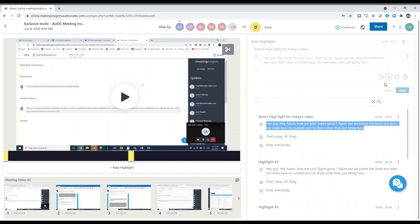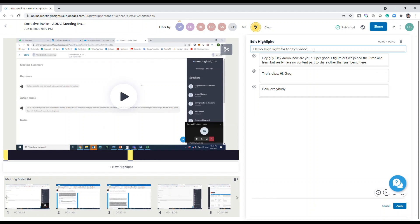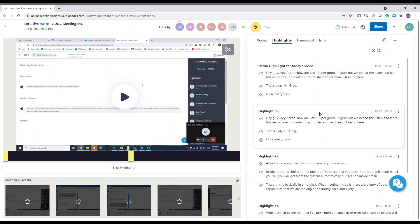So we can click over here and type whatever we would like. In today's highlight demo, we can click apply on that and to turn the highlight into a recap item.